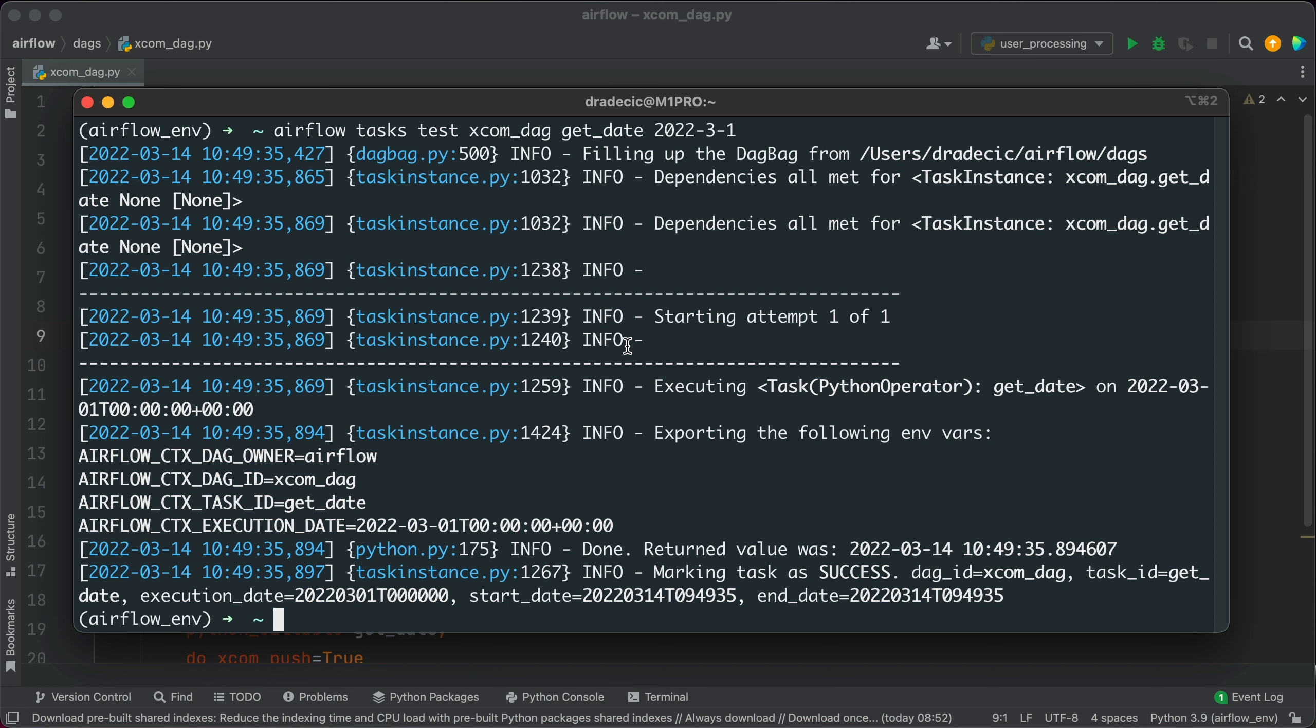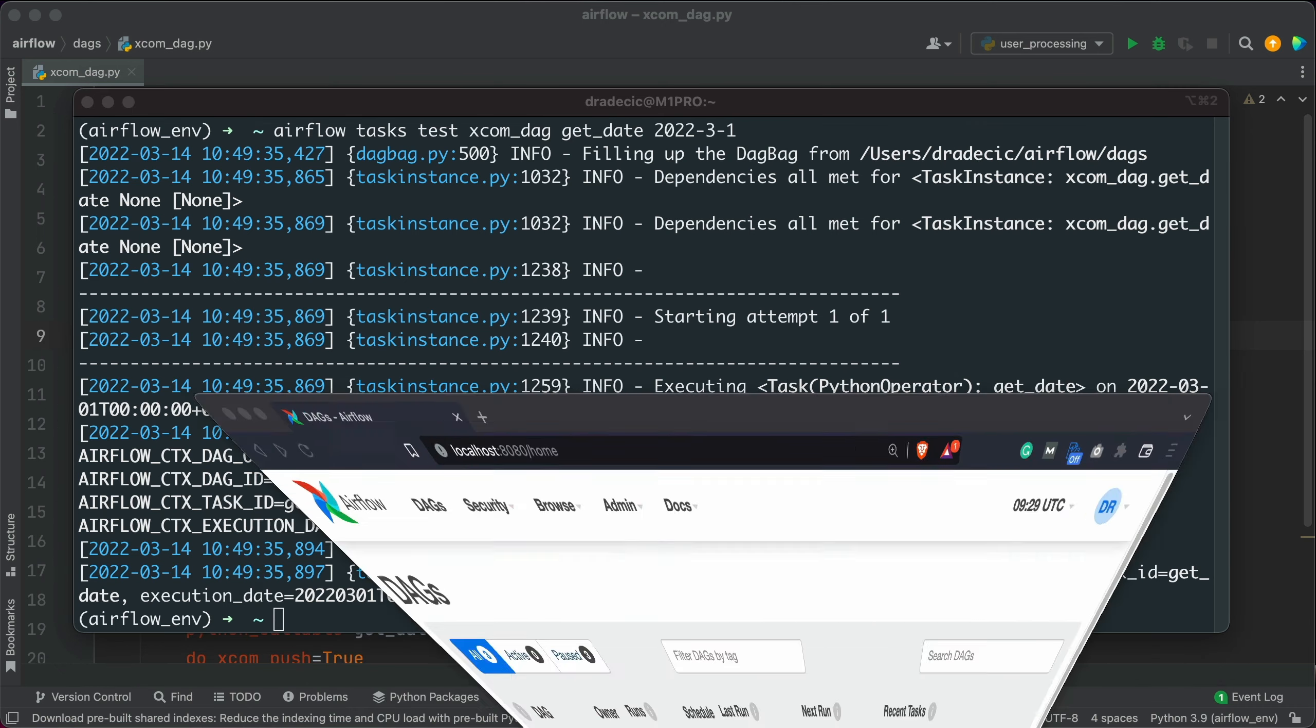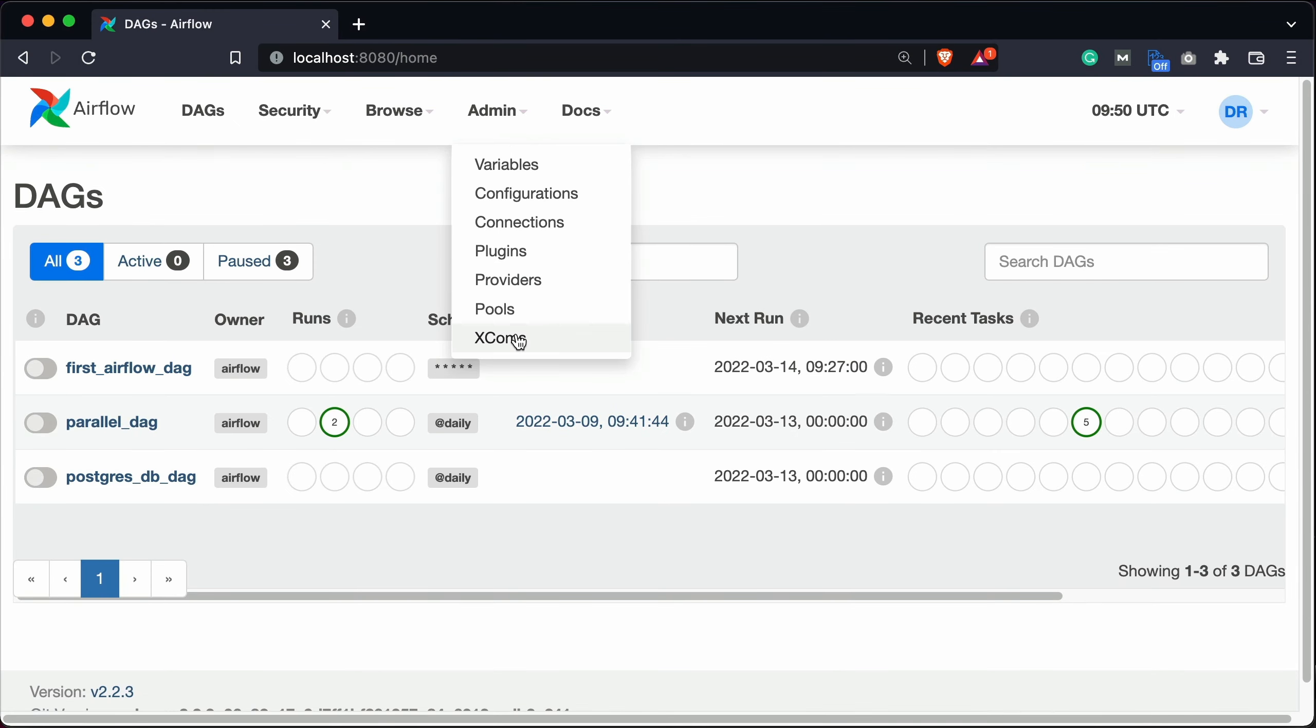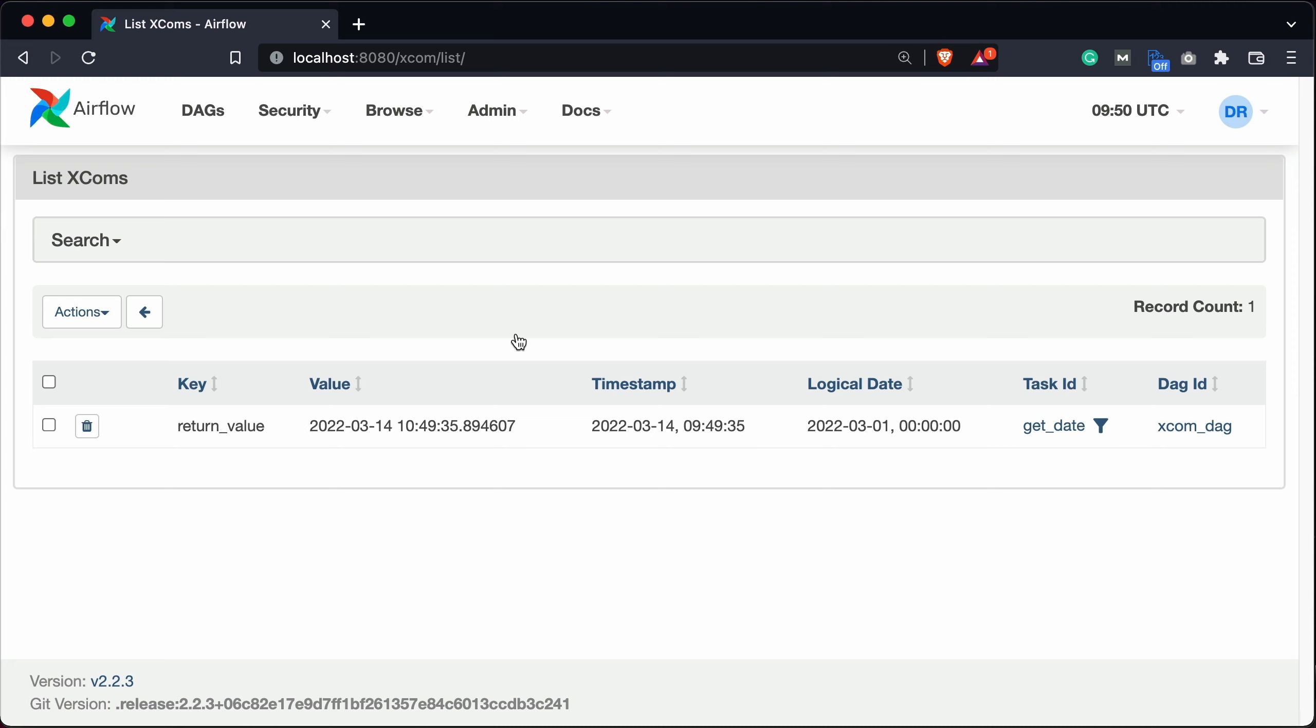There are two ways we can test it. The first one is by running a SQL statement in Airflow's metadata database. The second and much easier method is by opening Airflow's homepage and inspecting XCOMs from there. So let's open the Airflow homepage and go under admin XCOMs. You can see the return value specified here. The only question that remains is how to get the value out.